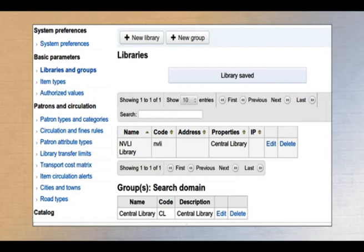When this job is over, you can start in the following sequence: define item types, authorized values, different parameters related to patron, different parameters related to catalog, etc. In this way, you can enter your library-specific data to start operation with your ILS.